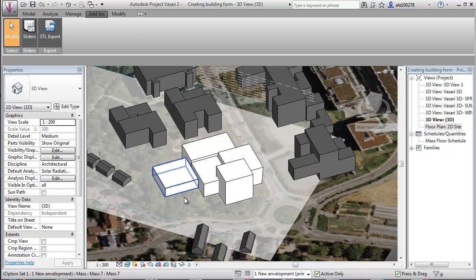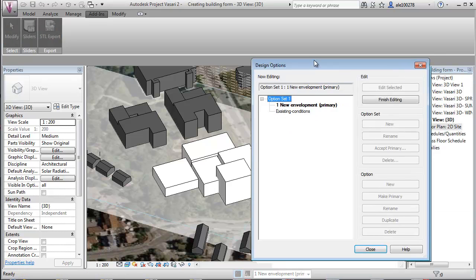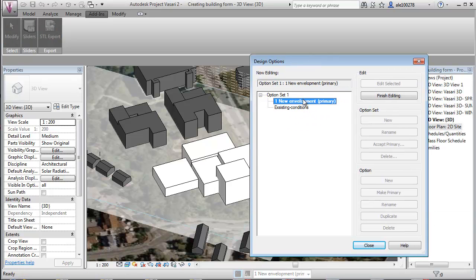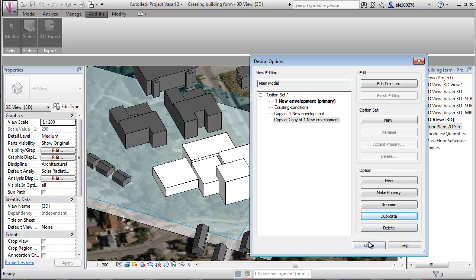What I've done is just to do one example here. And then I want to go into design options. To not mess this example up here, I'll just say finish editing. And then I'm just duplicating this new environment a couple of times like that. And I can rename them if I want to.